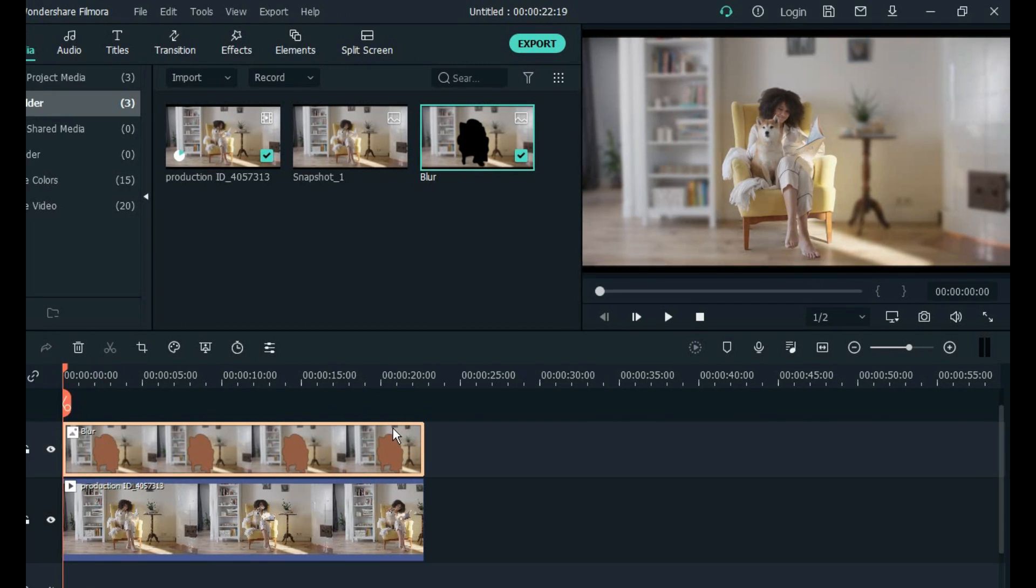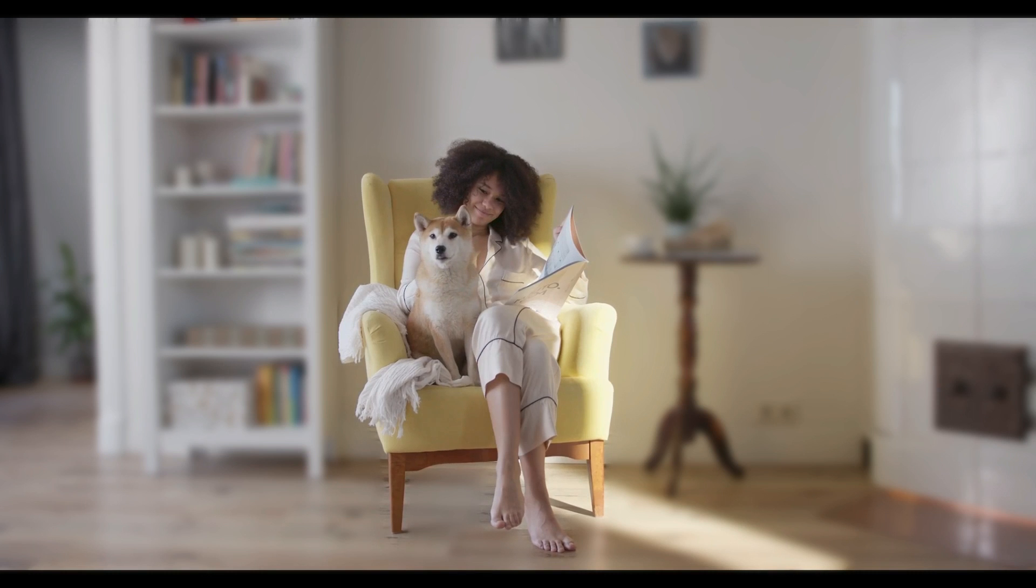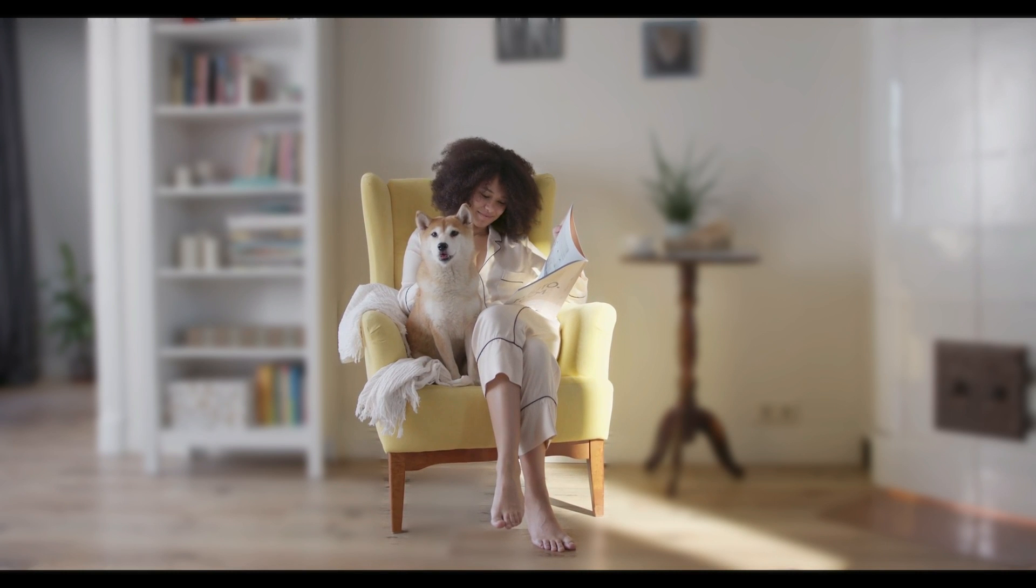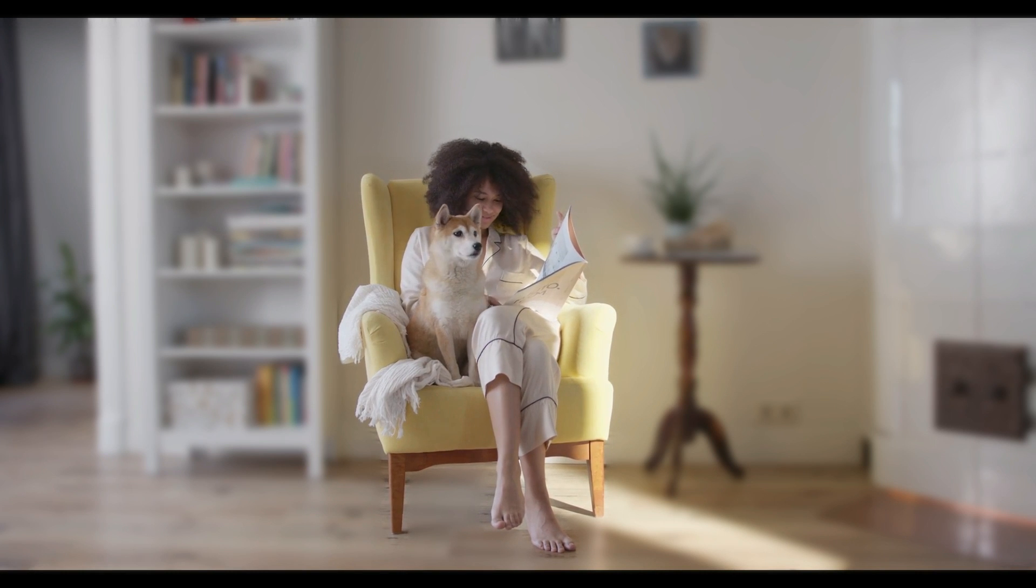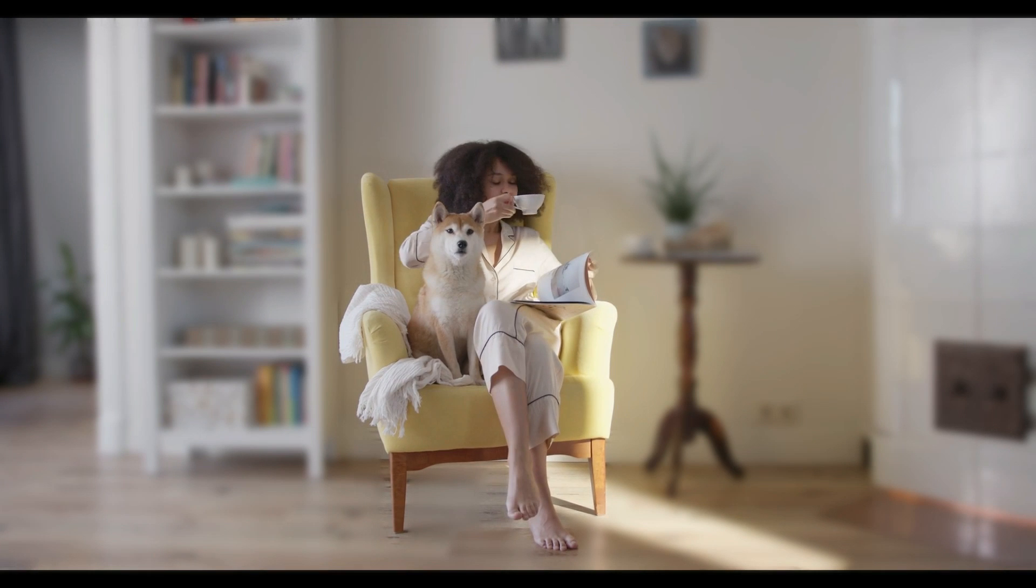Now let's see how the background of the video is blurred. You see how easily and in a short time I blurred the background of the video.